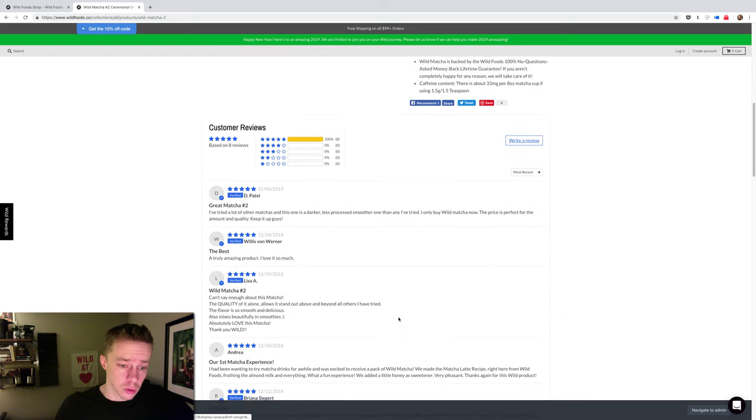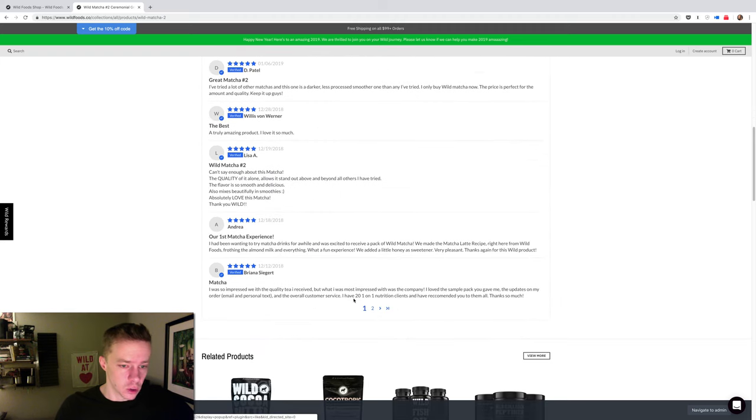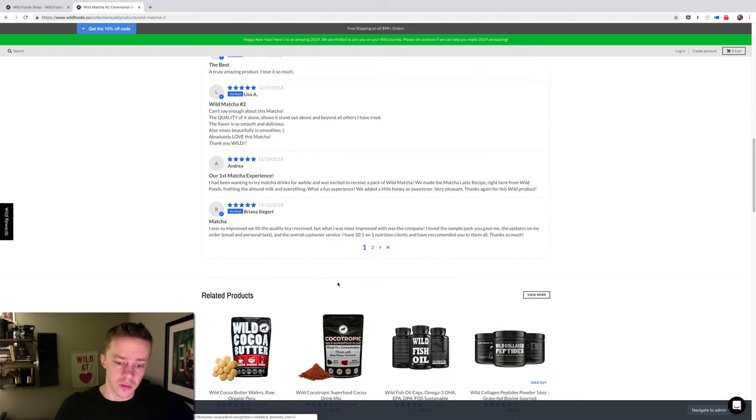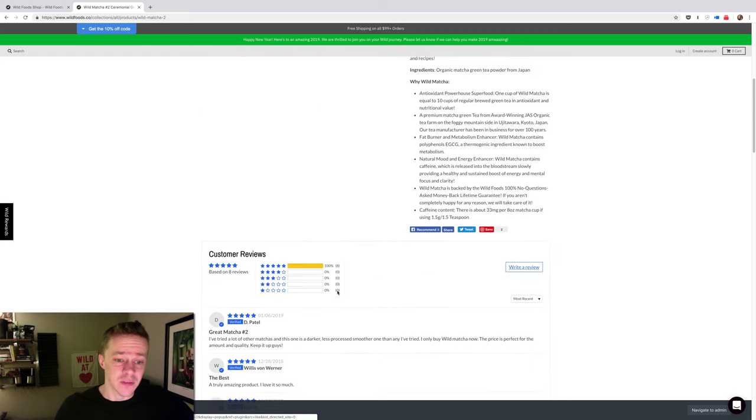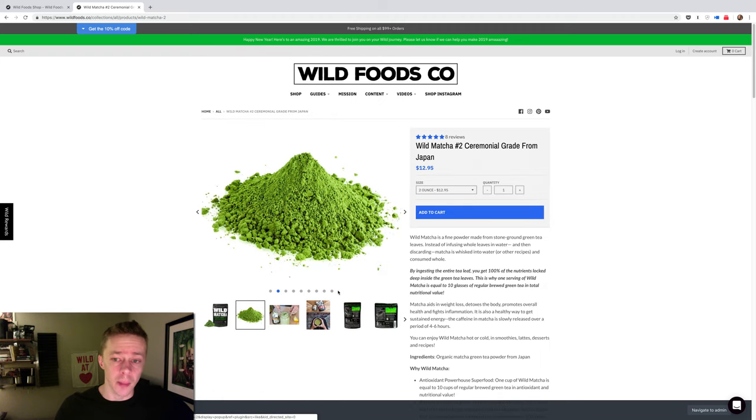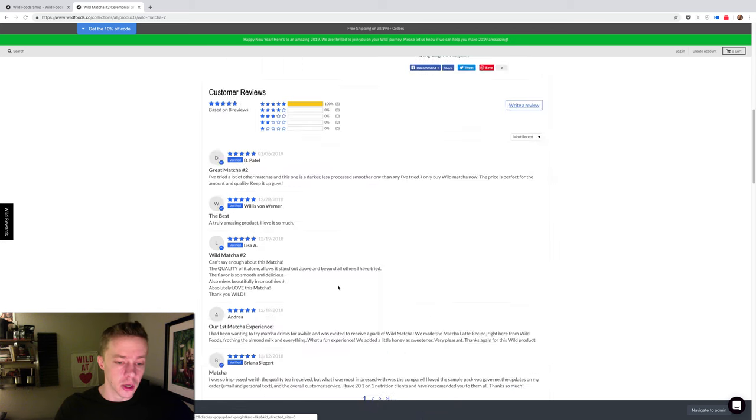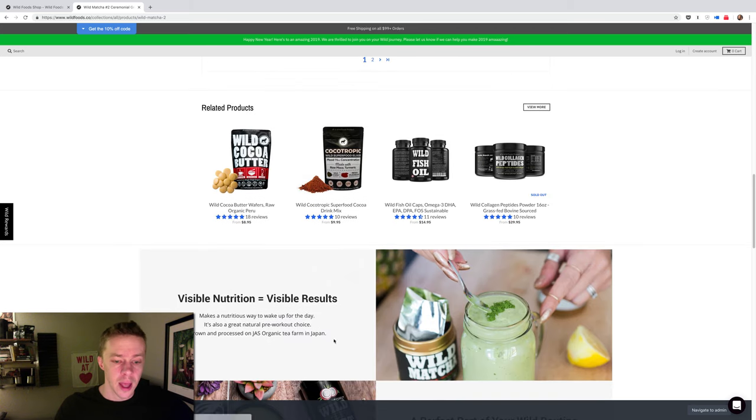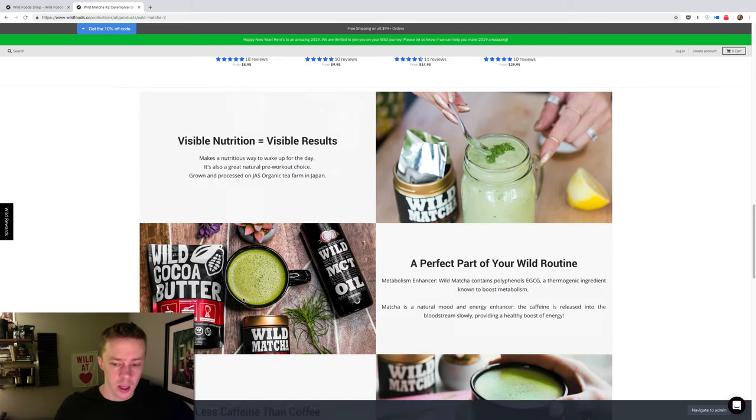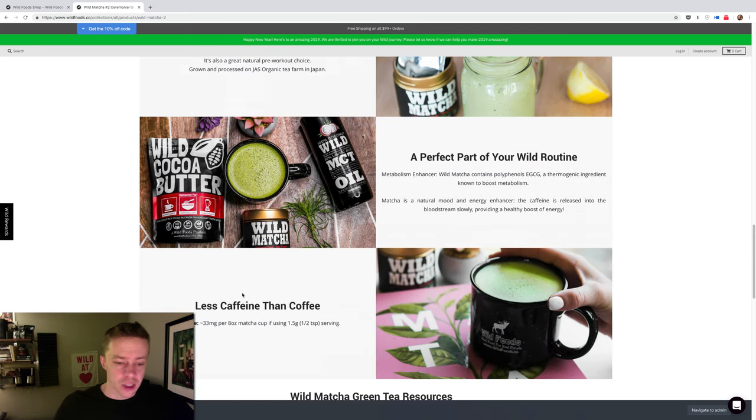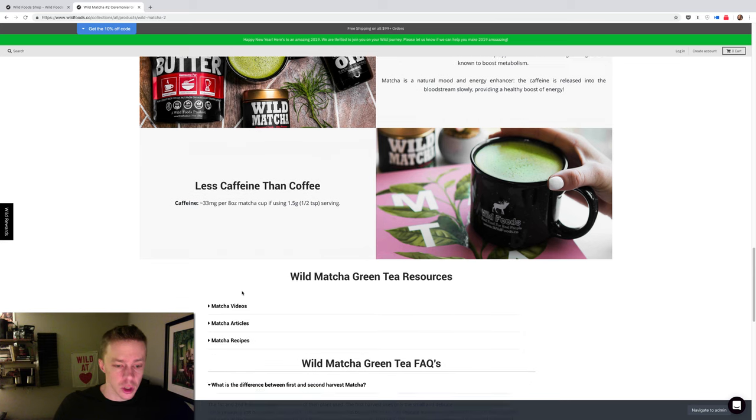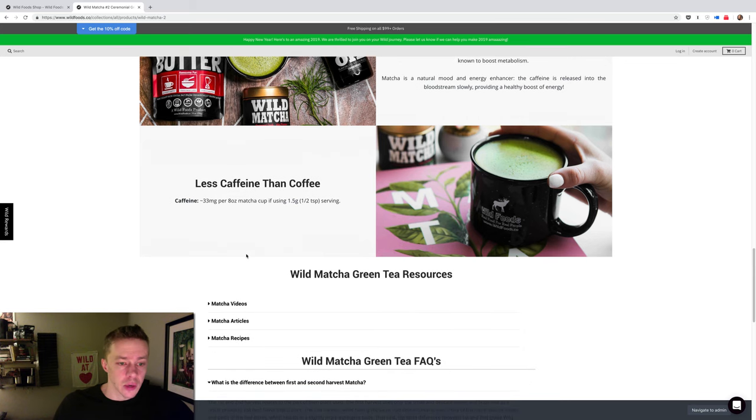And obviously you can just Google matcha benefits and you'll have a lot of things come up because it is a very popular product that's been growing in popularity over here. And it's just a really great ingredient.